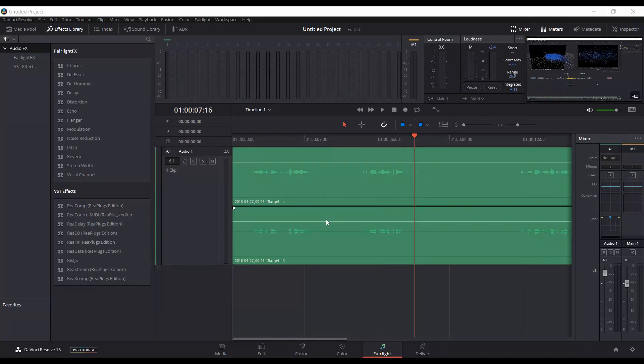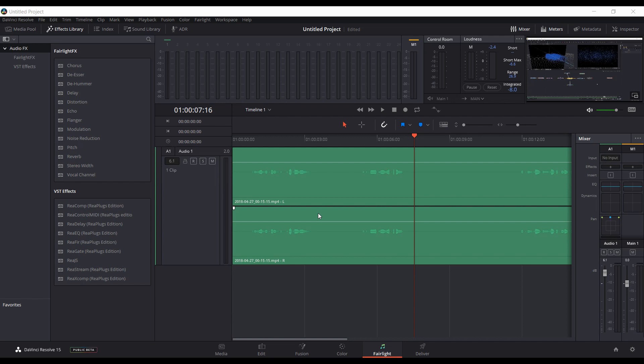It looks like Blackmagic has added noise reduction into Beta 2 of Resolve 15 for the Windows version. When they first did Beta 1, it seemed to be available in the Mac version of the software, but not in Windows. So now with Beta 2, it's available.